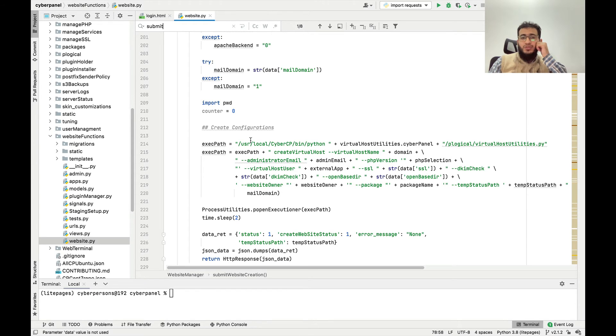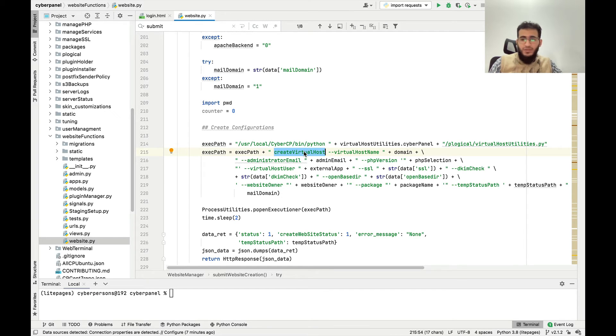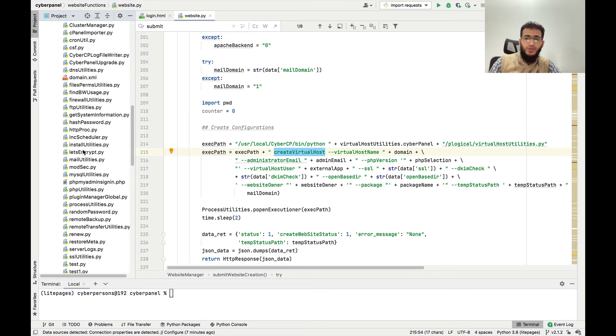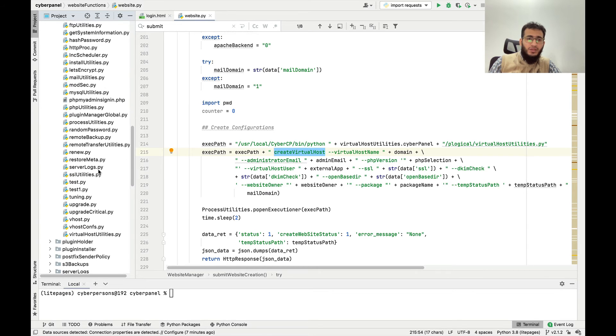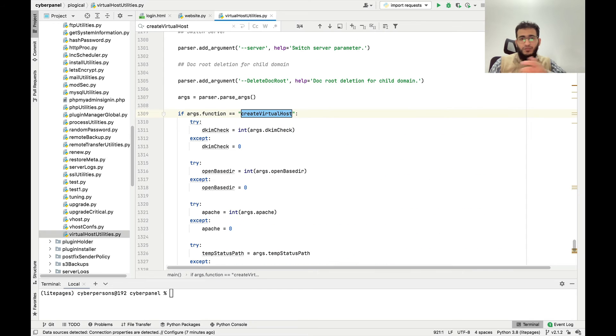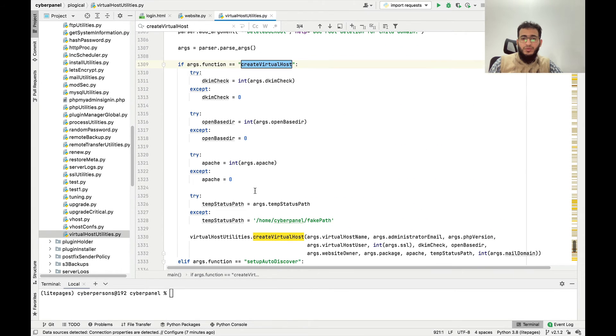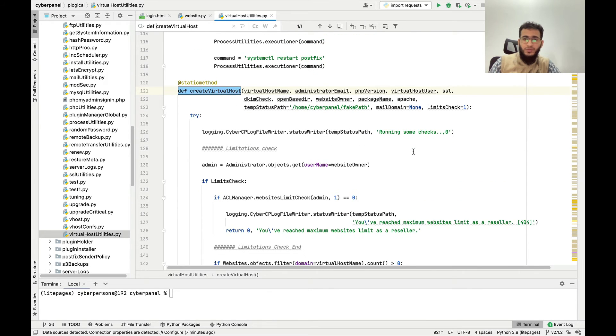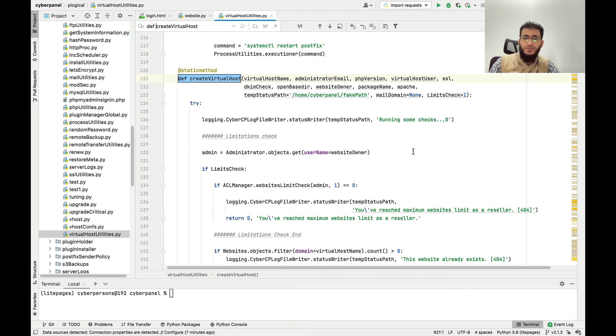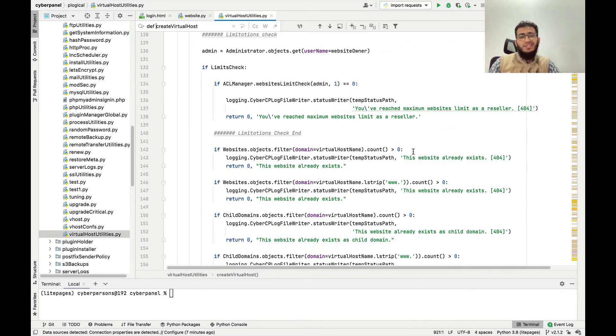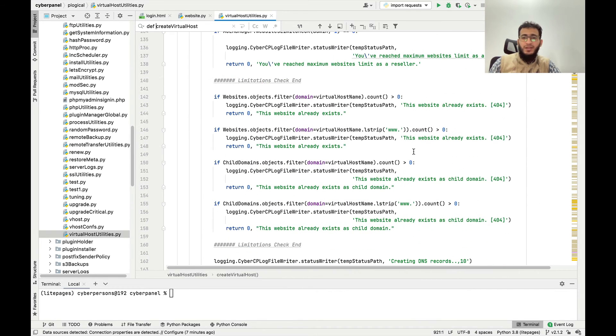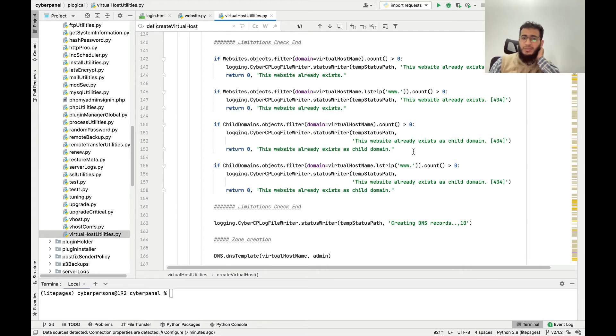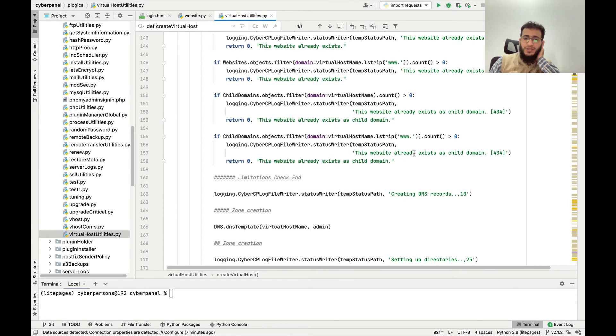This code basically calls the create virtual host function from this file, plogical virtual host utilities, and this function is called. We can actually see what is this function. Here is this function. You can make any changes here and you will see that the changes will work on your CyberPanel installation.